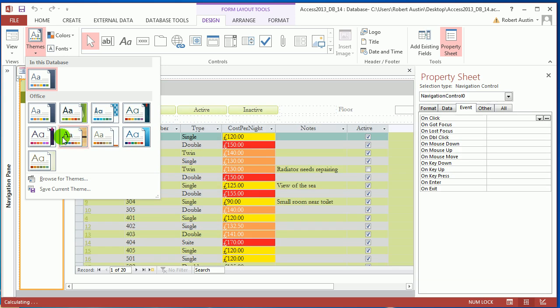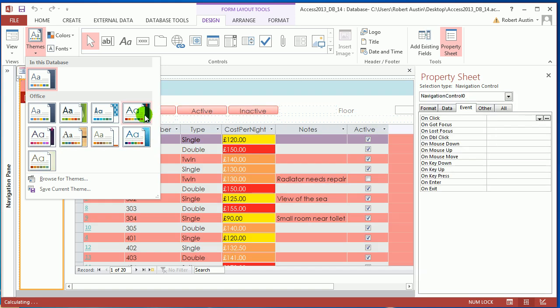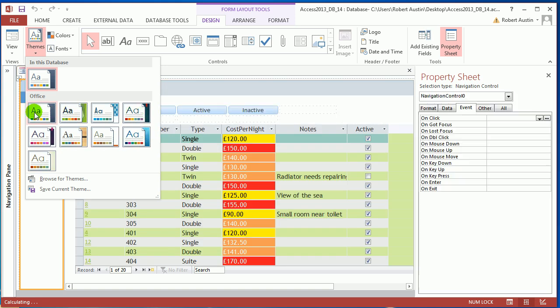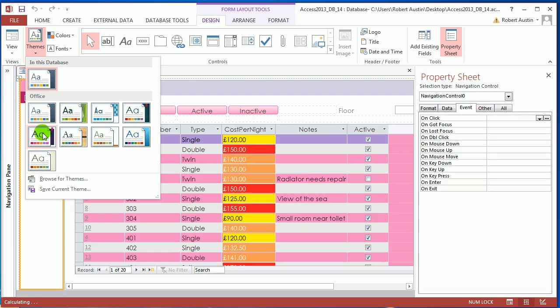So you can go through them, and as you're going through them, you can see that the form underneath is changing its color and font, and the sizes are changing based on the fonts.